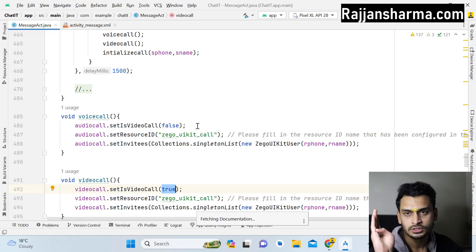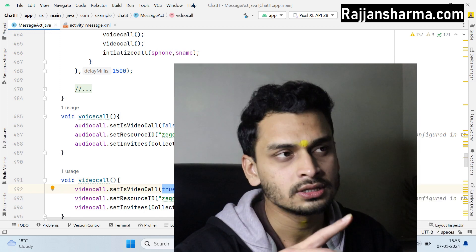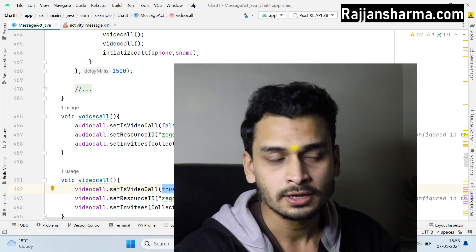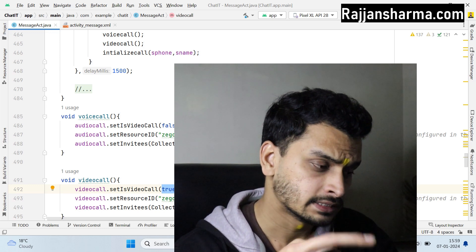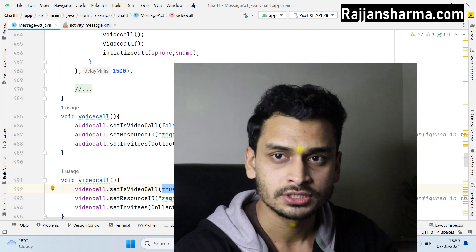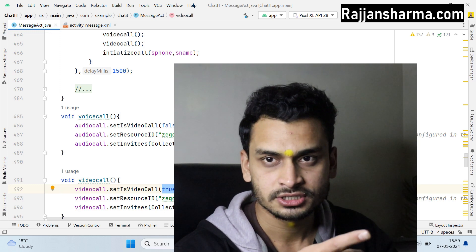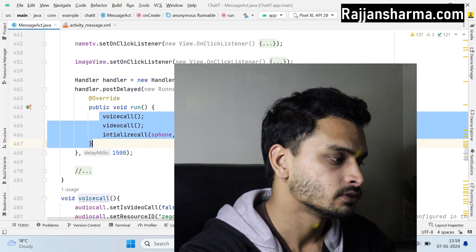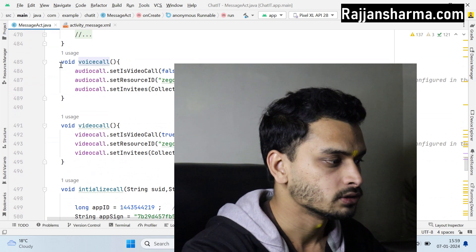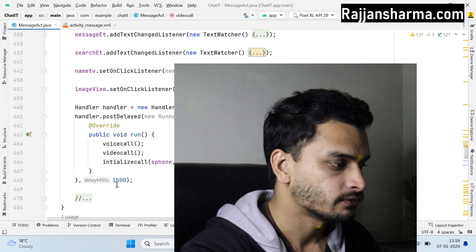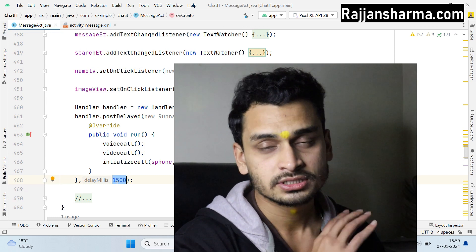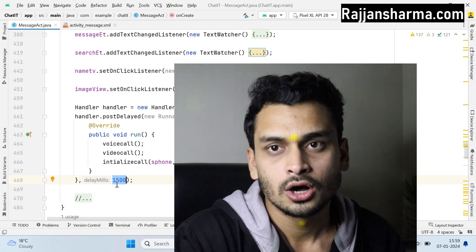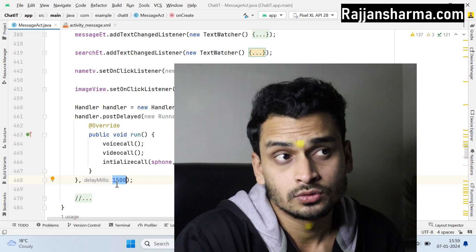To summarize: first create a project on ZEGOCLOUD, select voice and video call, select UI kits, then save and integrate. Add the SDK dependency, create the XML widget, give the reference, then create the three methods — voiceCall, videoCall, and initializeCall — and call them after a 1.5 second delay. After completing all this, when you run the application you will have full video call and audio call functionality in ChatIT.